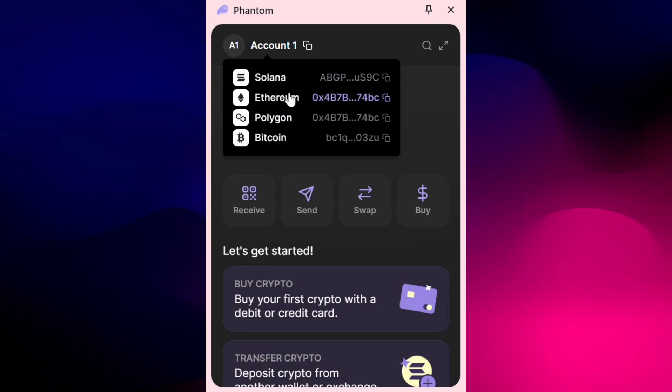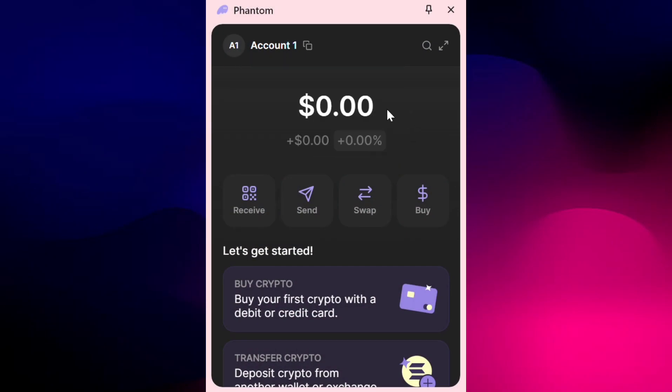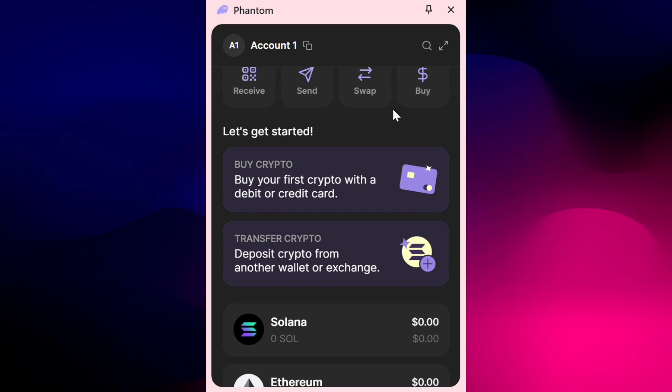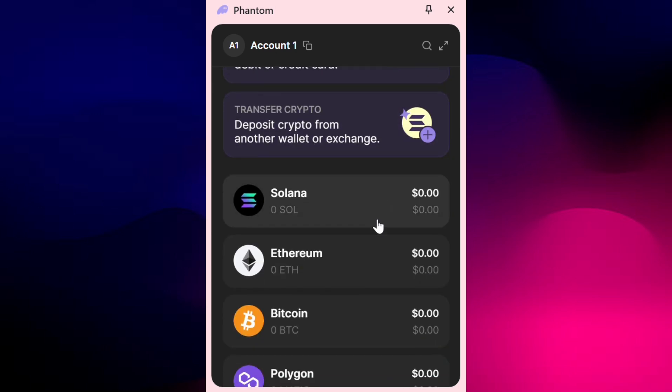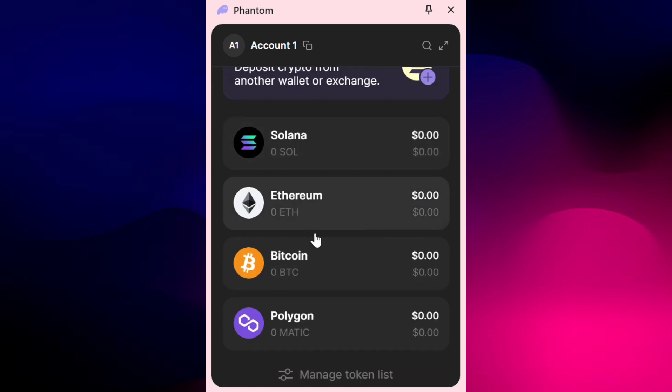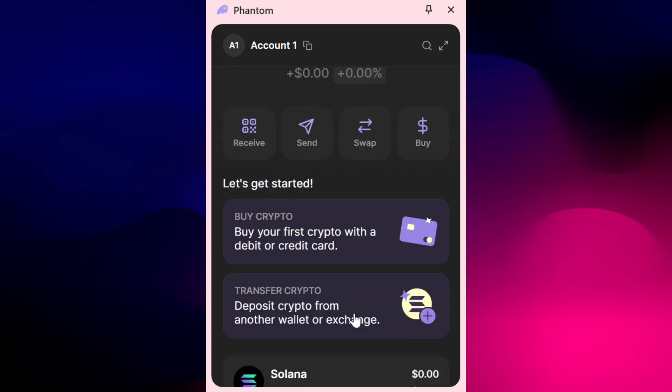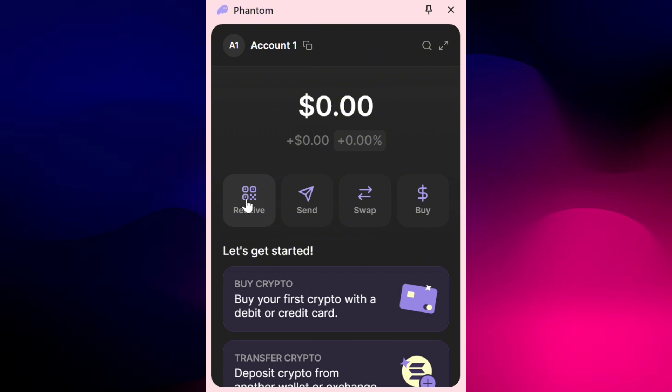Hey everyone, welcome back to the channel. Today we'll be showing you how to swap USDT for Solana and transfer it to your Phantom wallet. If you're new to the process or looking for a quick guide, you're in the right place.